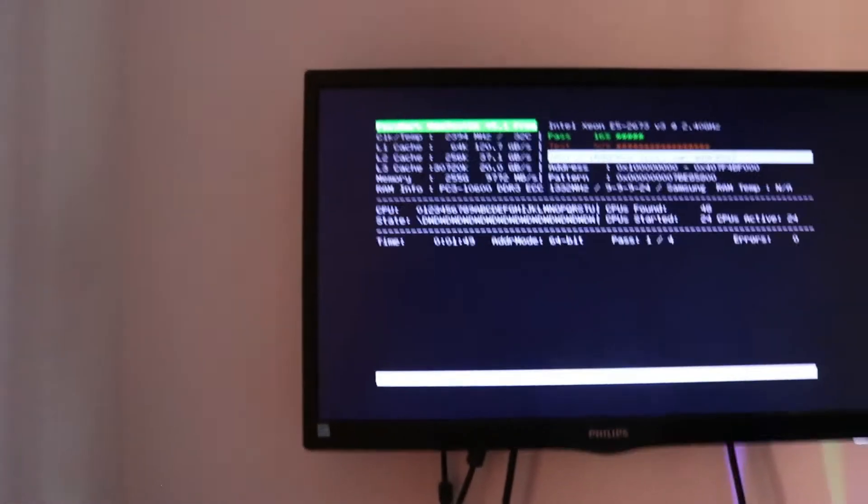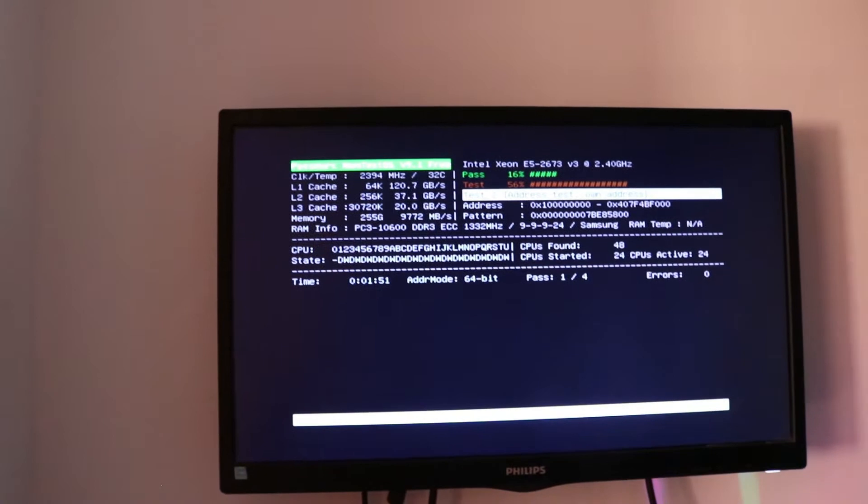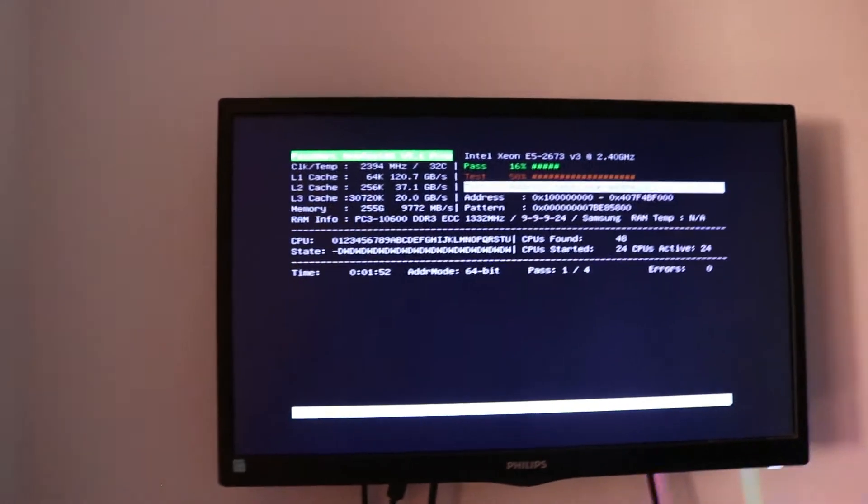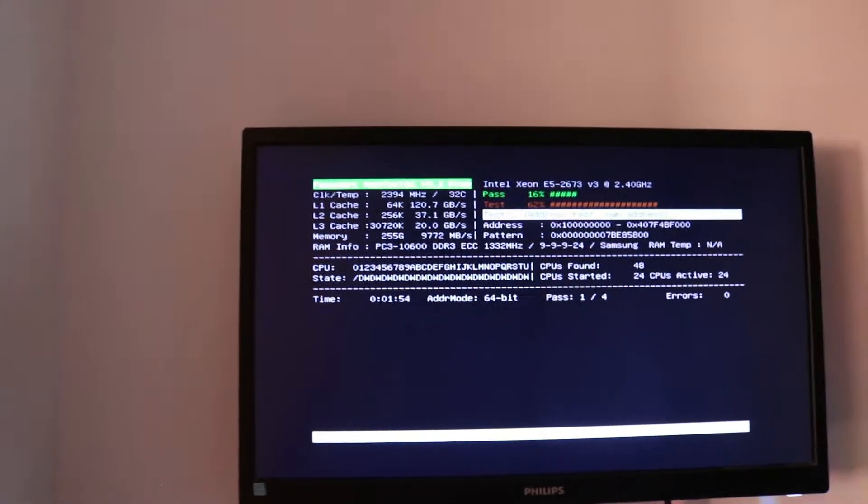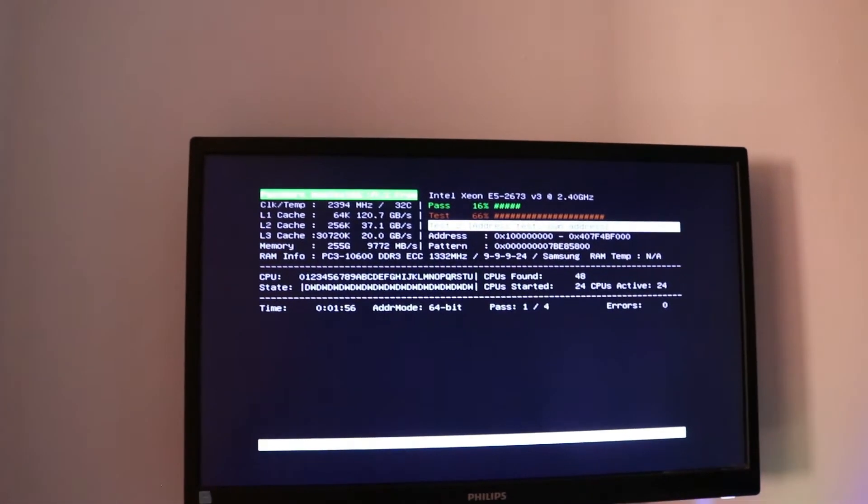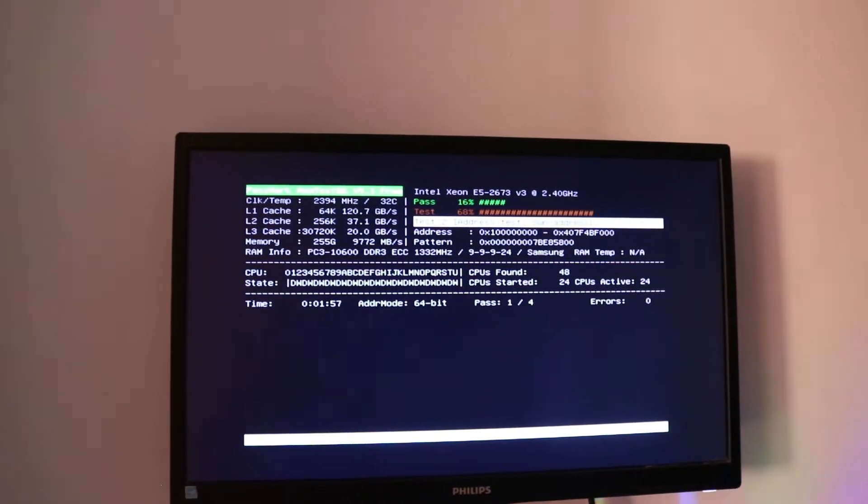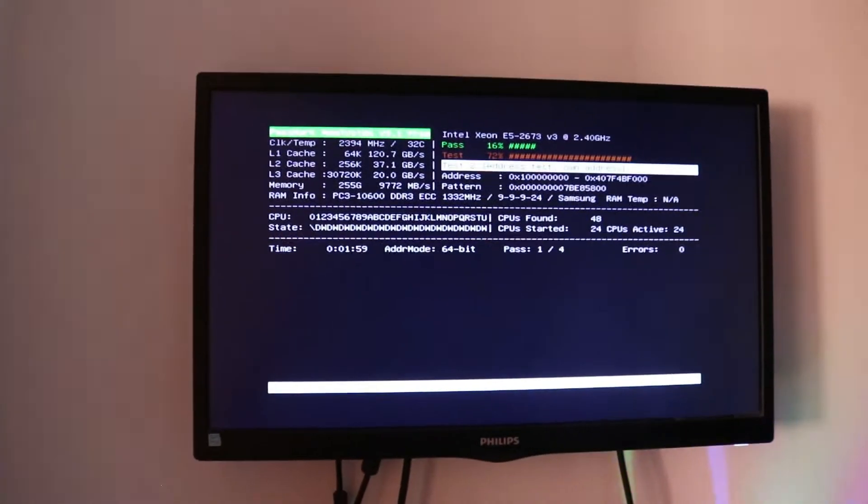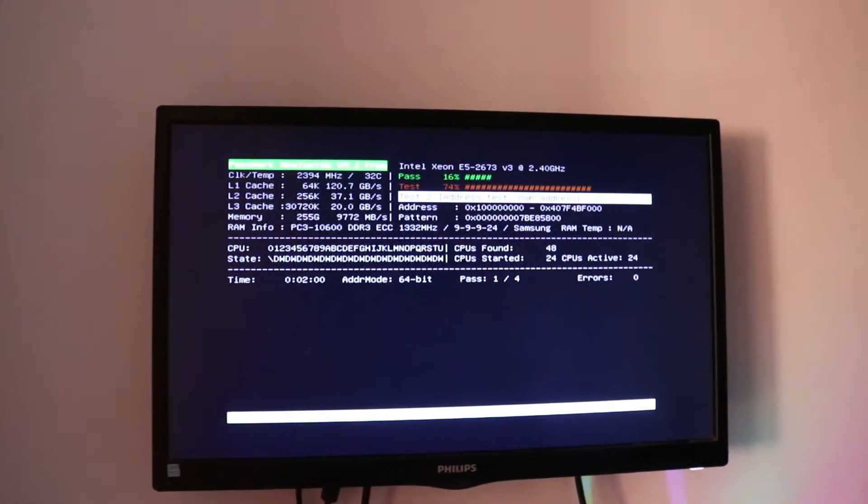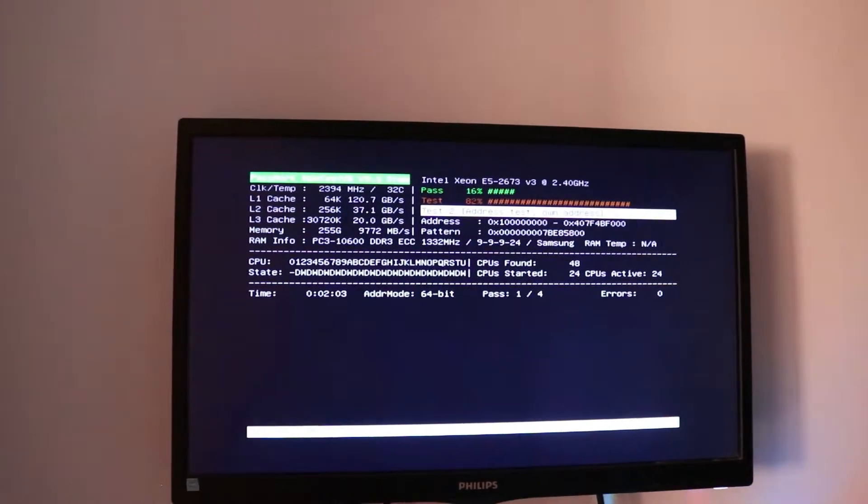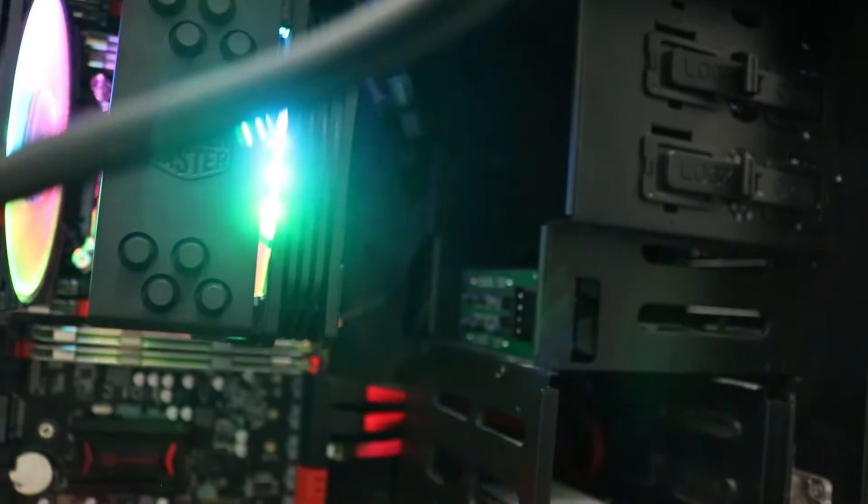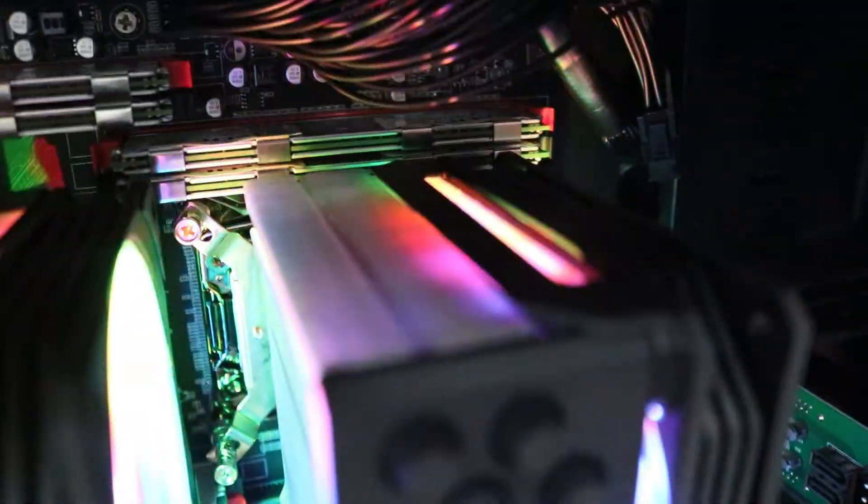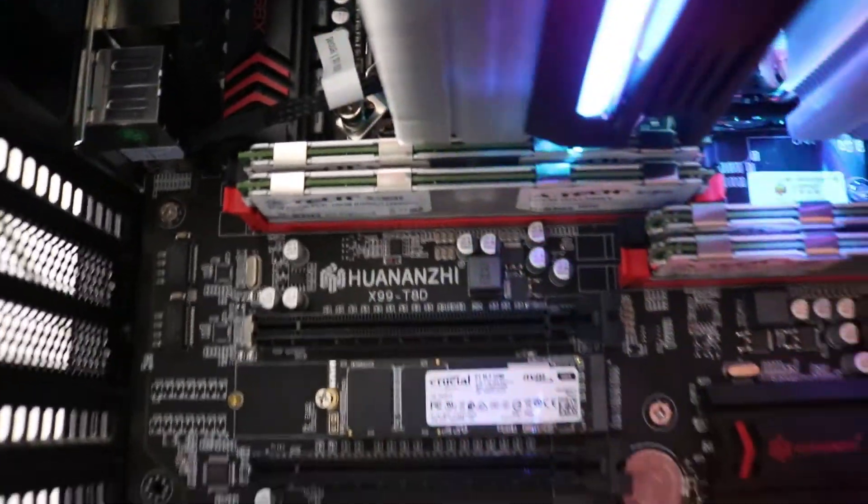I'm going to leave this test running. Just to make sure. I mean it's an ECC memory so it's not going to be a problem at all I'm pretty sure. But I just want to do that anyway. So this is how it looks like. The memory is installed, working great, reading all 256 gigs, working beautifully.